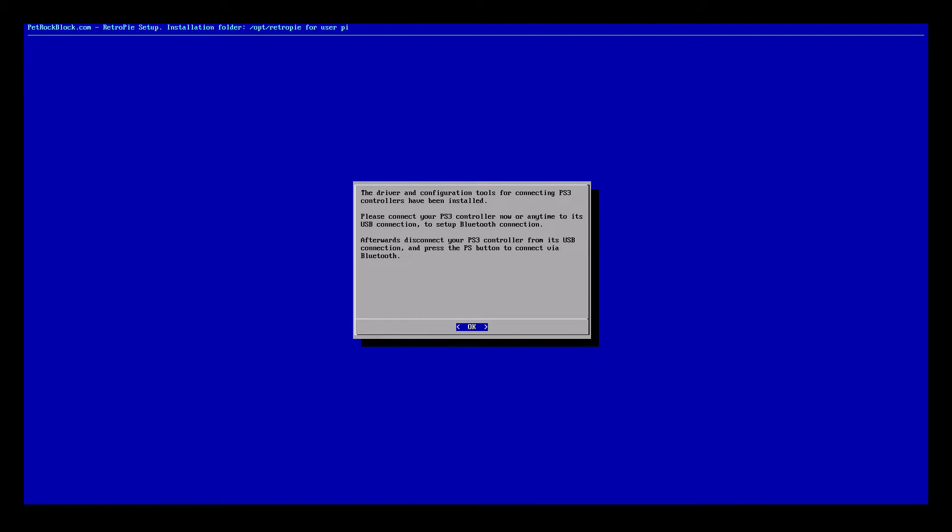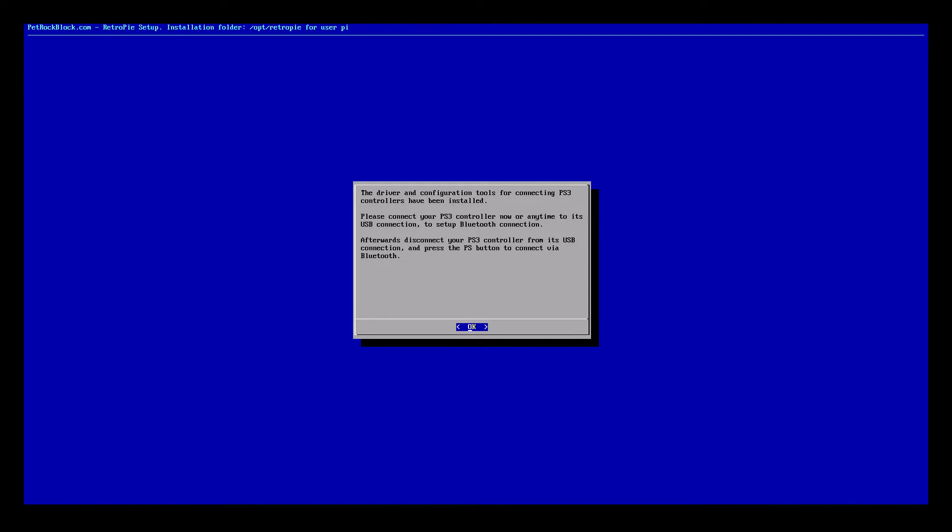When it's done installing, you will be brought to this screen. The driver has been installed. I am going to plug my USB cable into my Raspberry Pi that connects the Raspberry Pi to my PS3 controller. I'm going to plug in my PS3 controller into the charger port here.